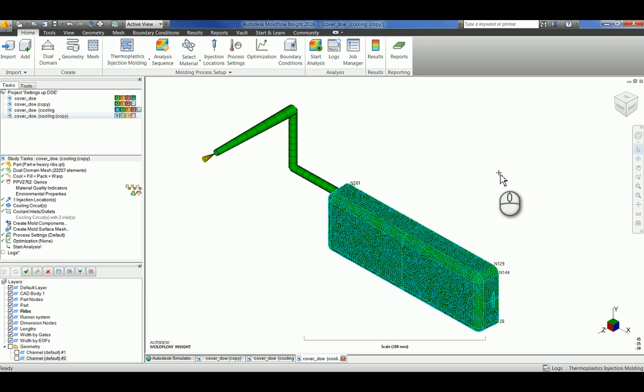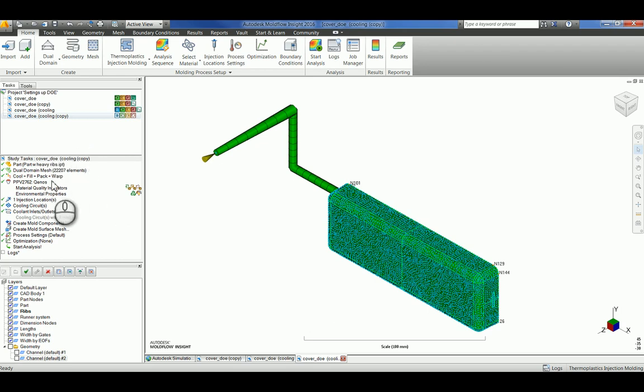The part that I'll be doing a DOE analysis on today is fairly simple. It has a dual-domain mesh and is out of a polypropylene material. The analysis I'm going to be running is cool, fill, pack, and warp.